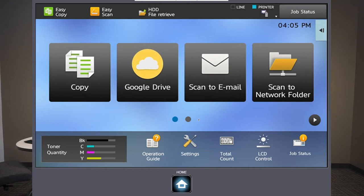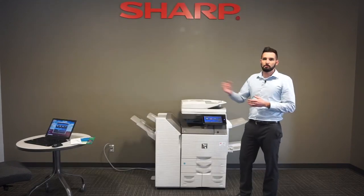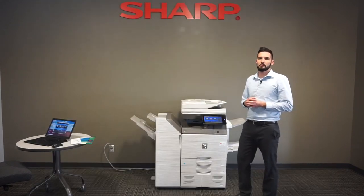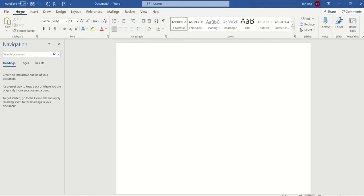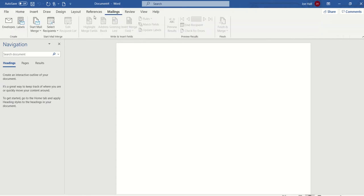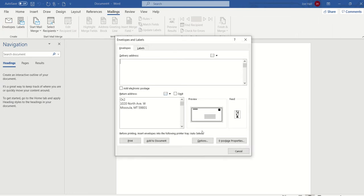We're going to say okay and from there go to the PC and send an envelope job. We're under the mailings tab — you'll start at the home tab, go to Mailings, then Envelopes. This brings up the envelope wizard in Microsoft Word so you can type your delivery address and your return address down here if you don't have pre-printed envelopes.